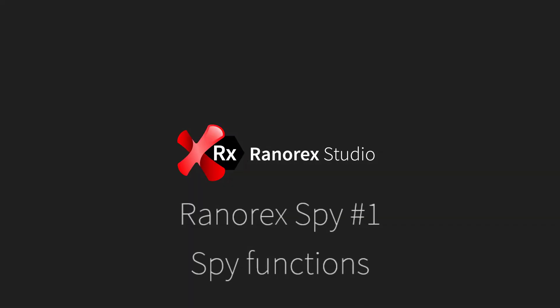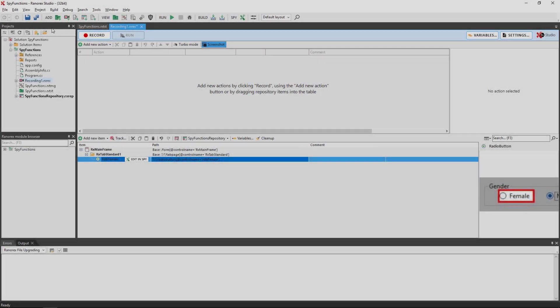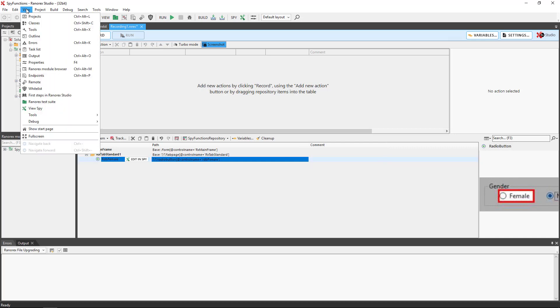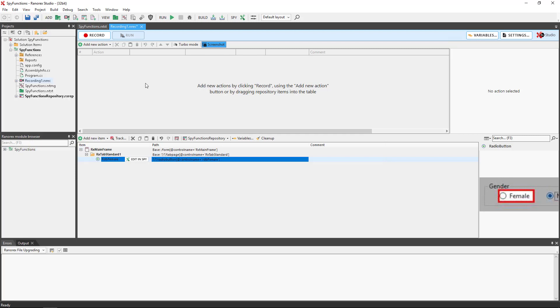Welcome to the first video in the Ranarex Studio Ranarex SPY series on SPY functions. Ranarex SPY can be opened from within Ranarex Studio by clicking View, Ranarex SPY, using the Ranarex SPY button